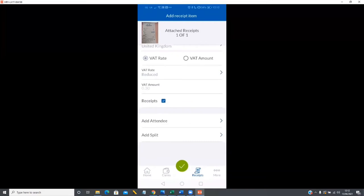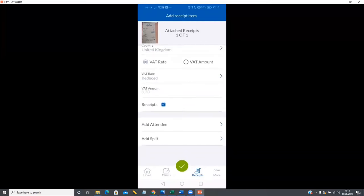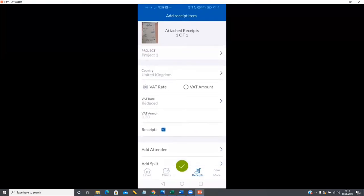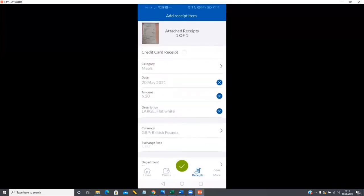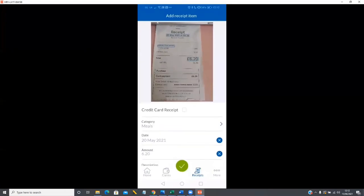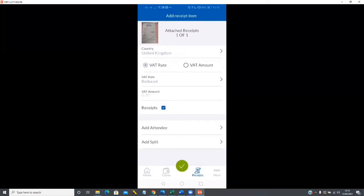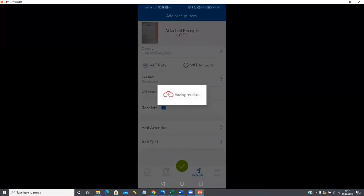If you want, you can add an attendee to mention someone else was present, and you can add a split to divide the expense across multiple categories, multiple VAT lines, or associate it to different departments and projects — a really great feature. In this instance it's a single cost related to the same project and department, so I'll just hit the green tick at the bottom to add this item. I could save it to receipts for later, but for now I'll tap 'add to claim.'